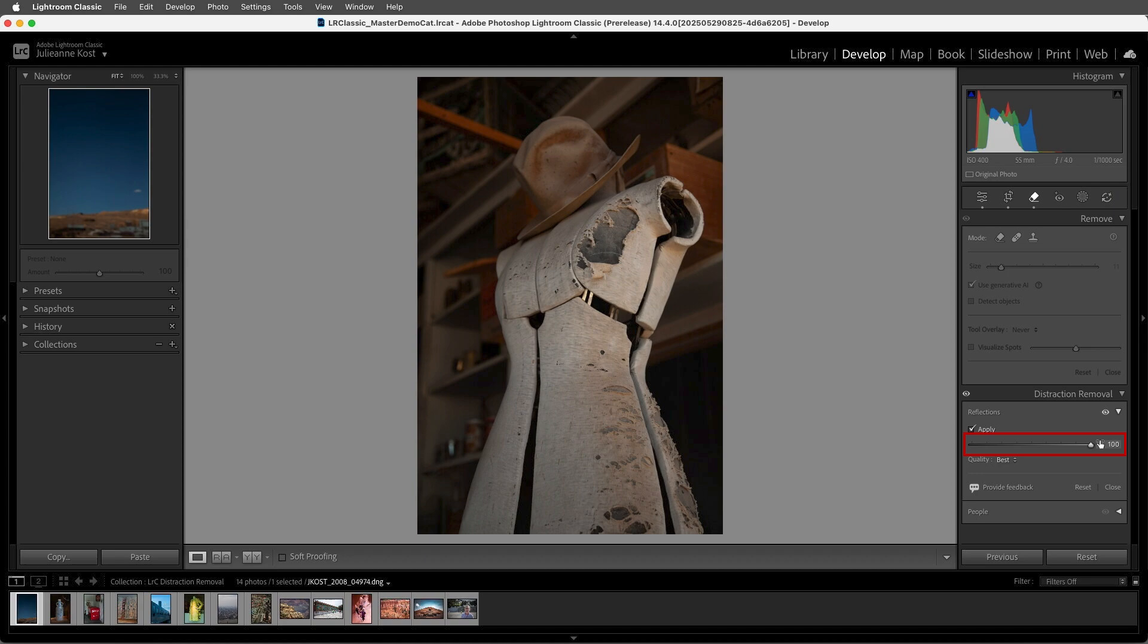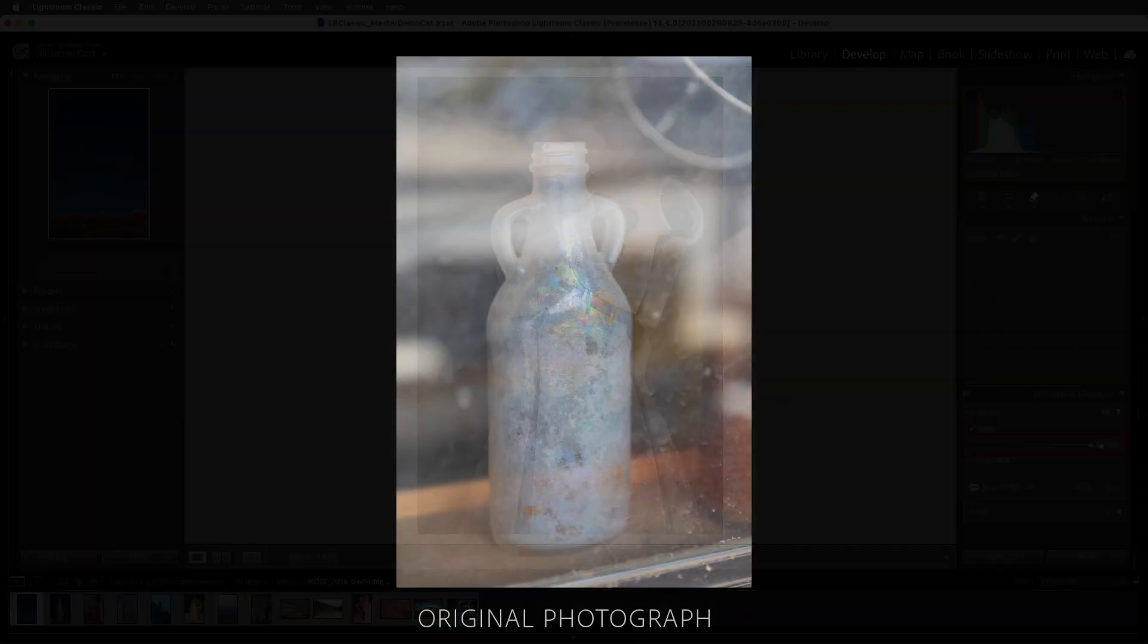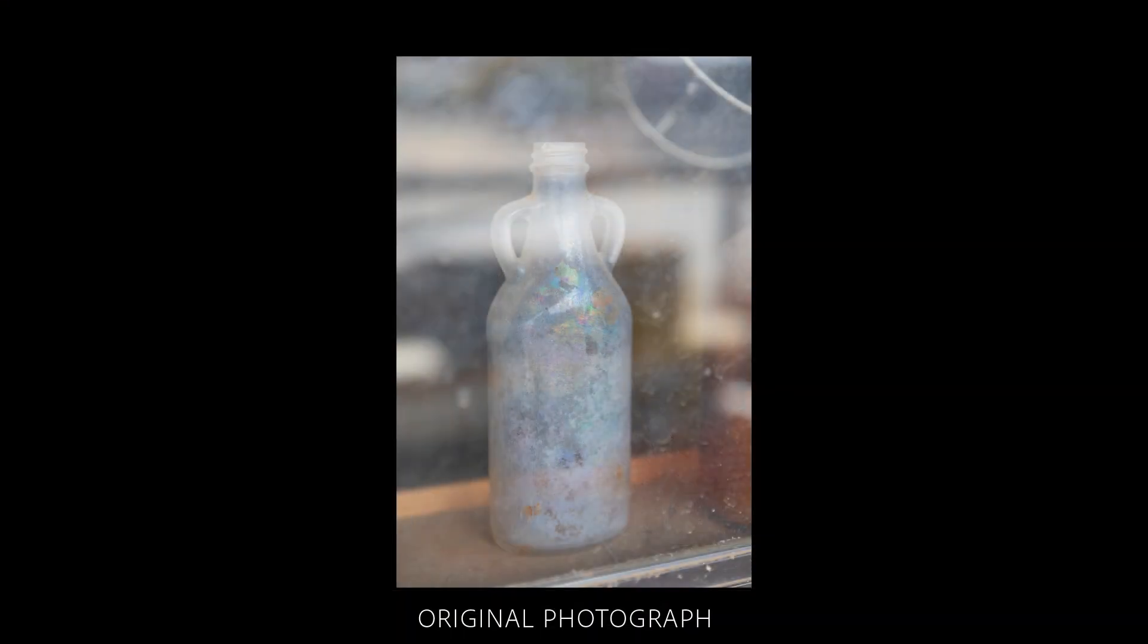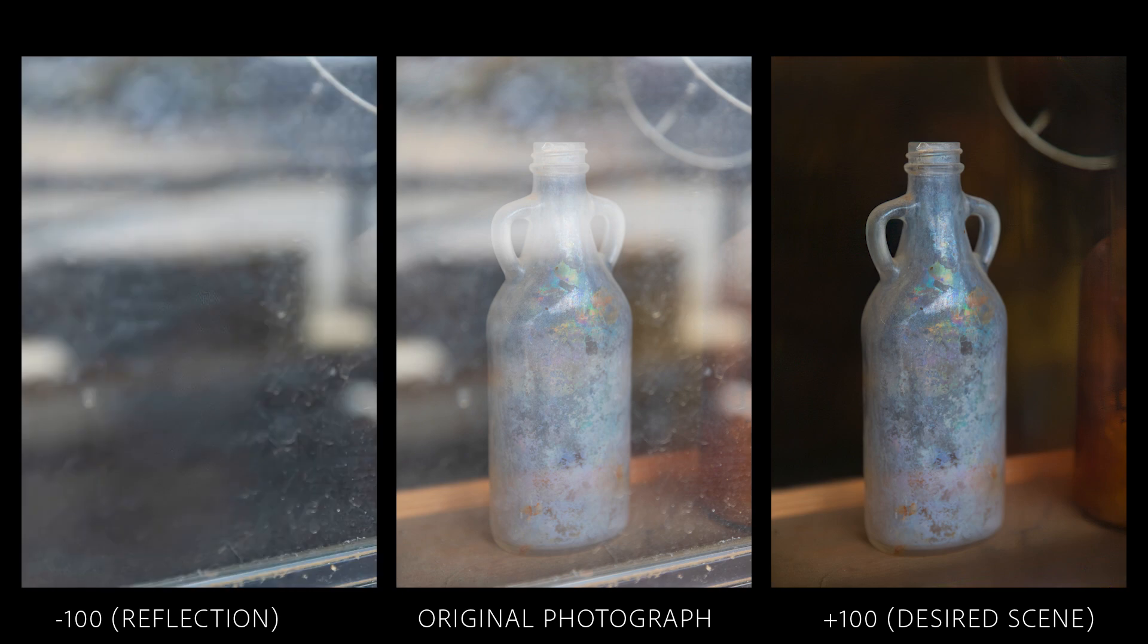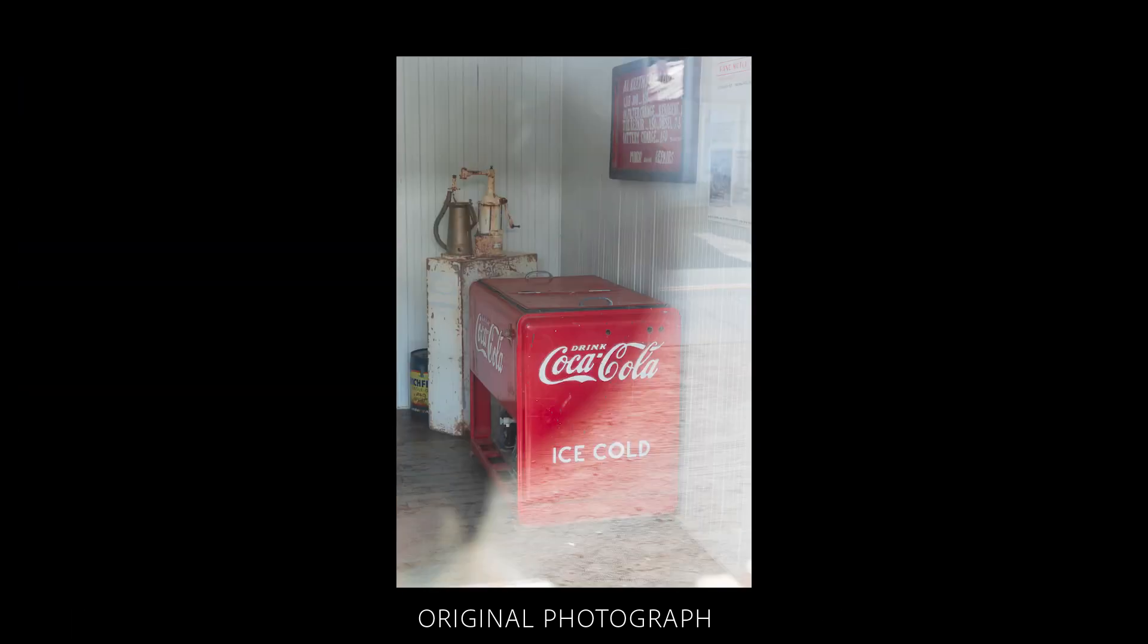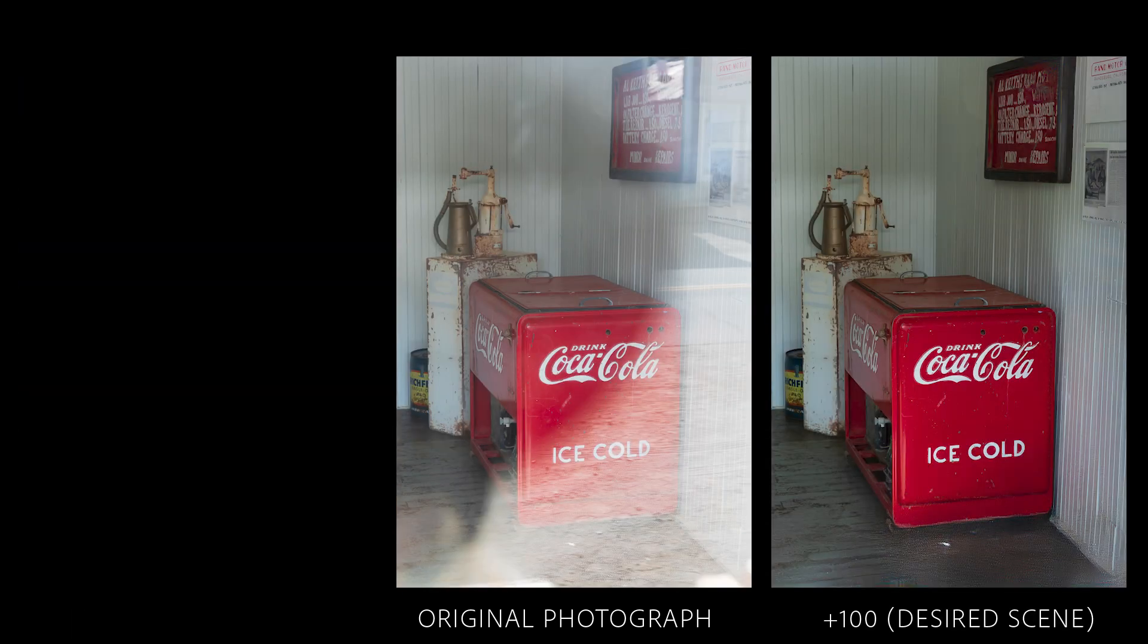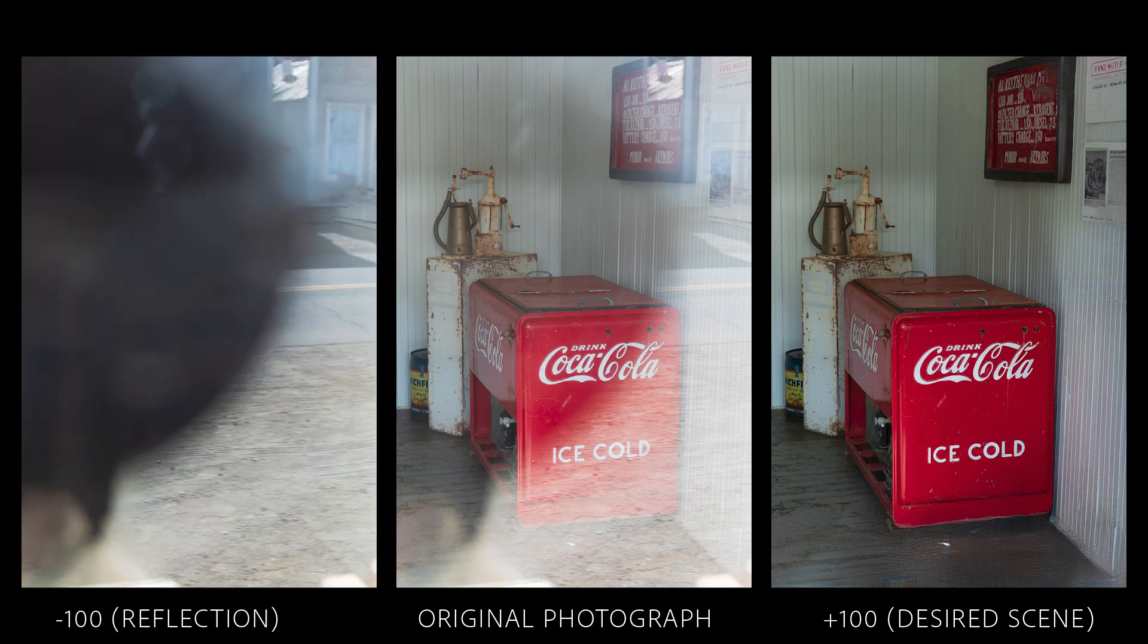Let's take a look at a few additional examples with some tips from the engineering team. First, the model is applied to the entire uncropped image, so you can choose to crop before or after removing the reflections.